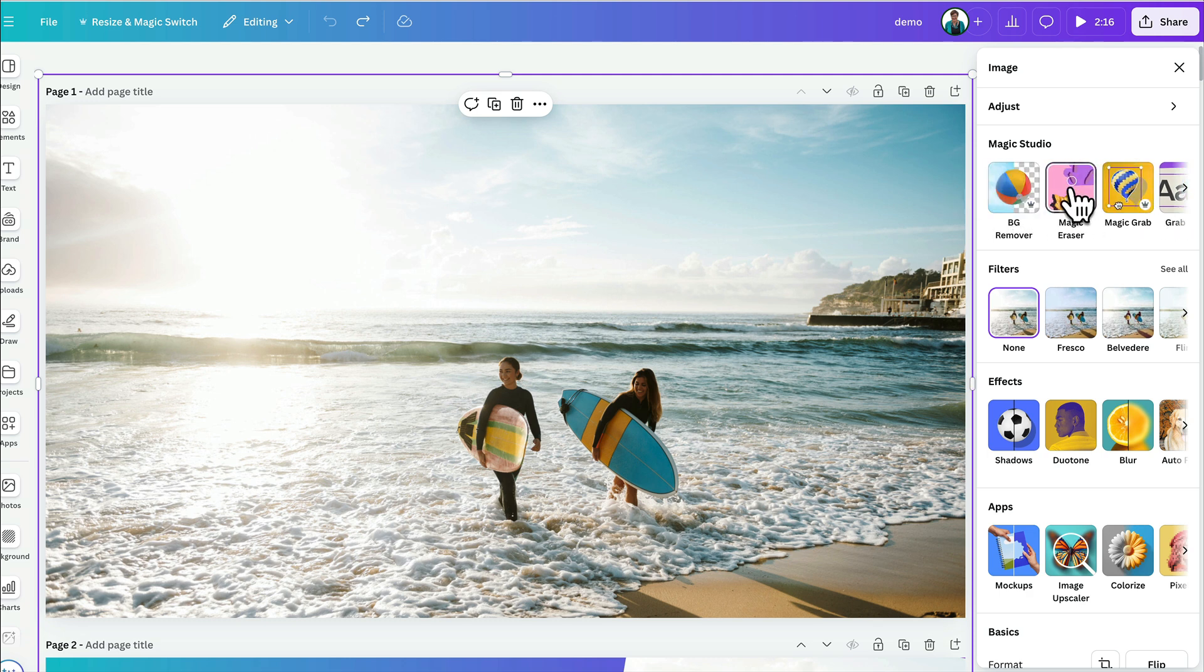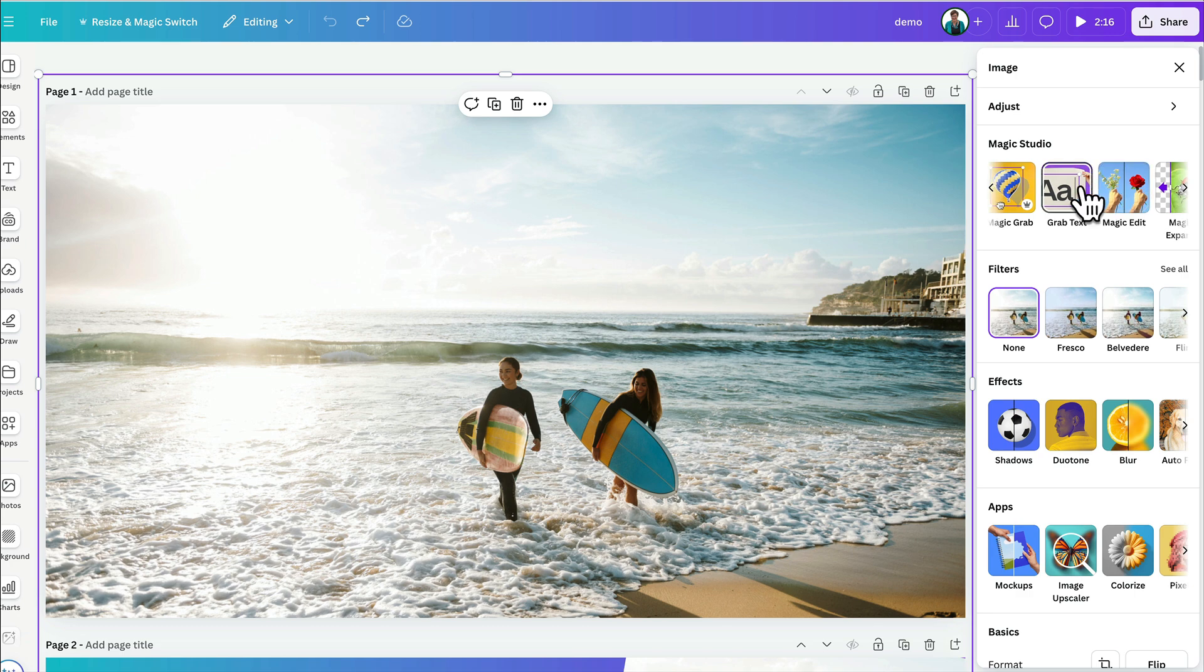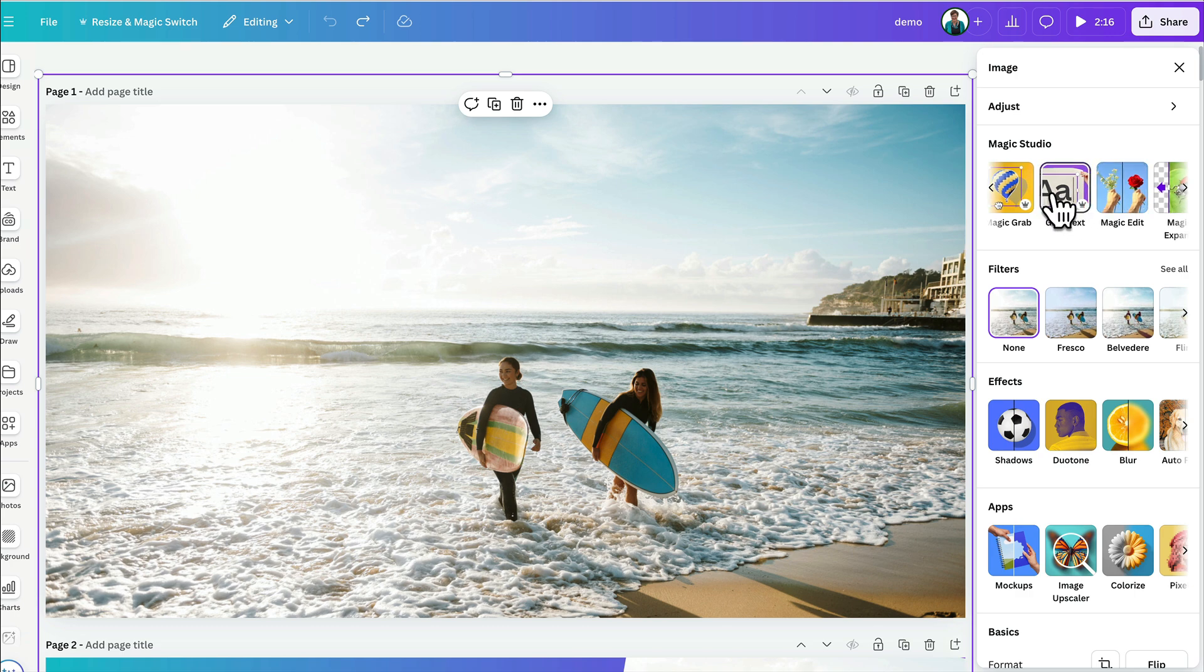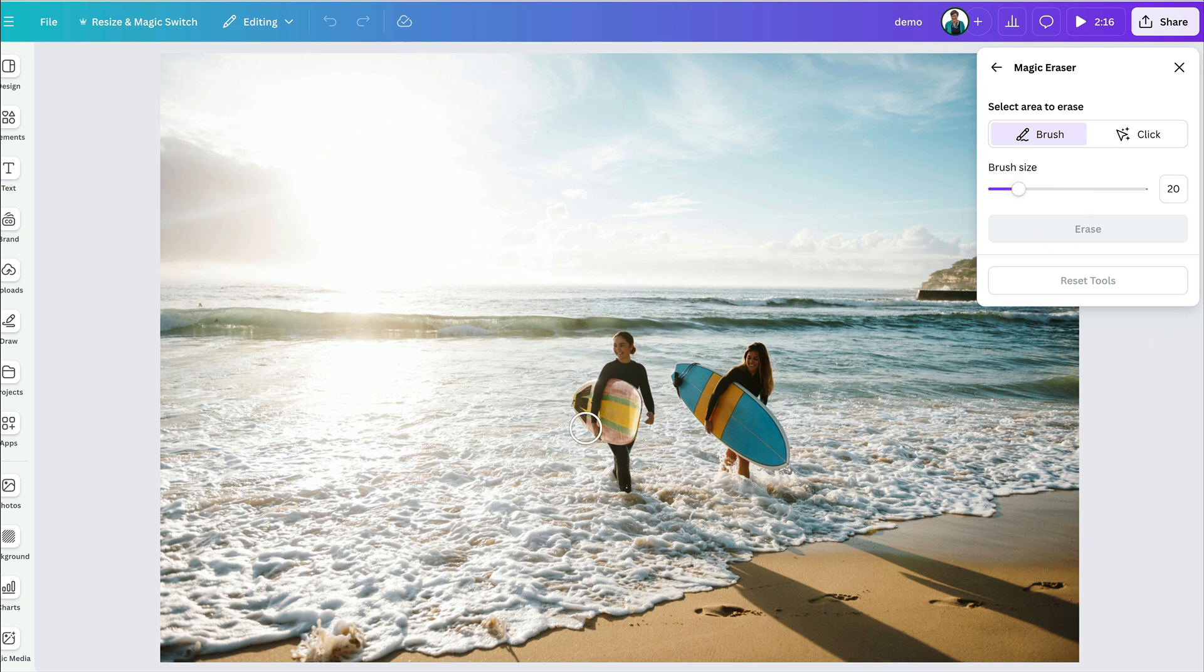But as you can see here, we've got Background Remover, Magic Eraser, Magic Grab, Grab Text. Some of these I'll be showing you. What we want for now is Magic Eraser. I'm going to click on that.